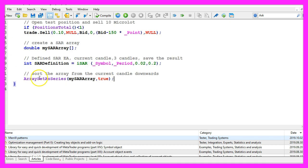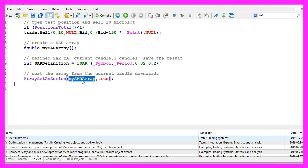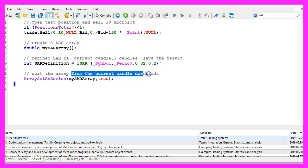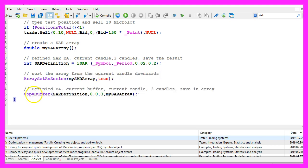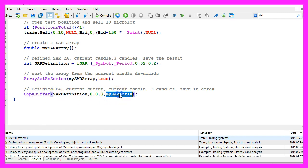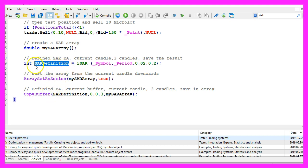So let's use ArraySetAsSeries to sort the array from the current candle downwards. And in the next step we can use CopyBuffer to fill our SAR array according to the SAR definition that we have created here.